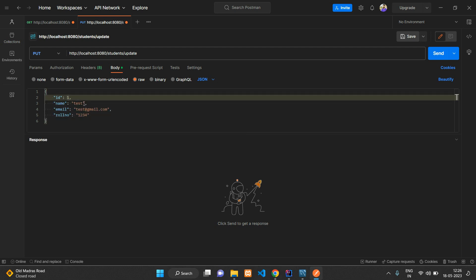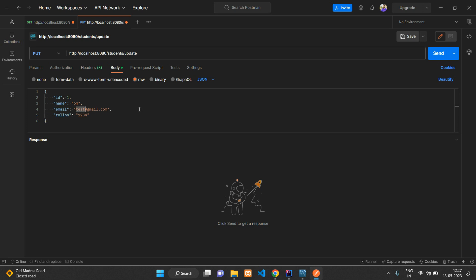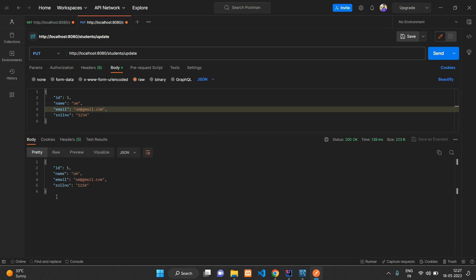Say raw, just paste it over here, change the type to JSON, and remove this comma. What we're going to do is update the name and email. Let me say 'Omkar' and 'omkar@gmail.com'.